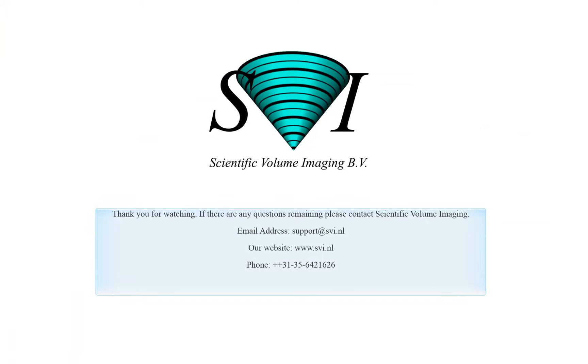This was an overview of the free visualization tools in Huygens. For the surface renderer and movie maker option, please consult the specific tutorial. Thank you for watching. If you have any questions, feel free to contact us.